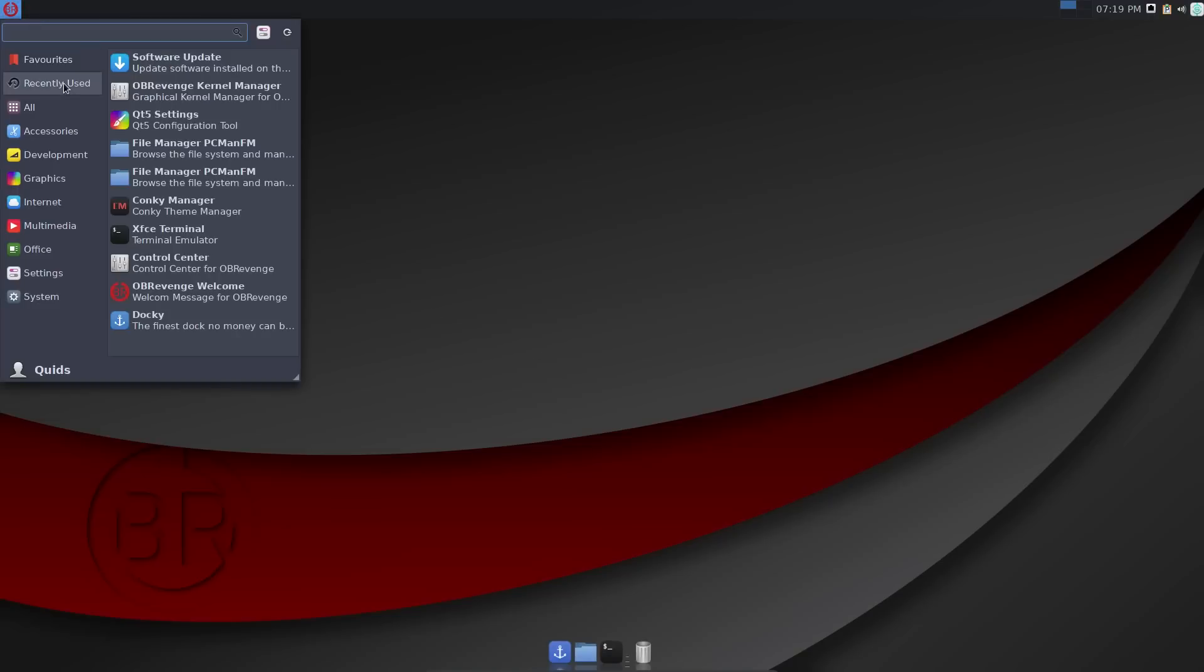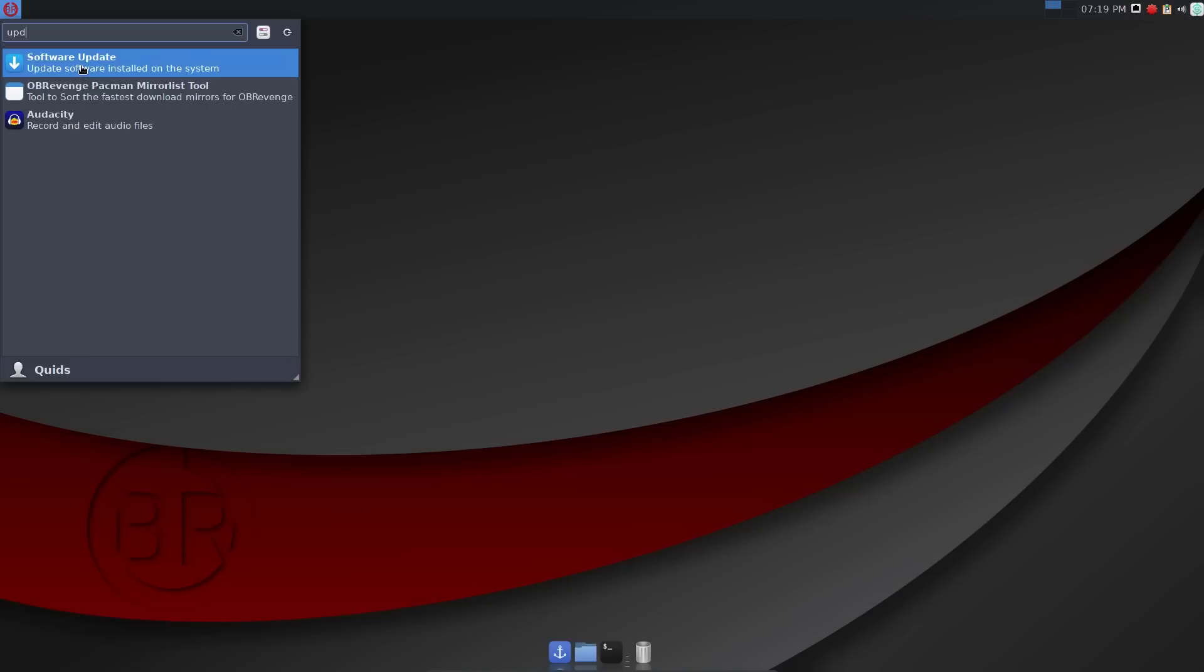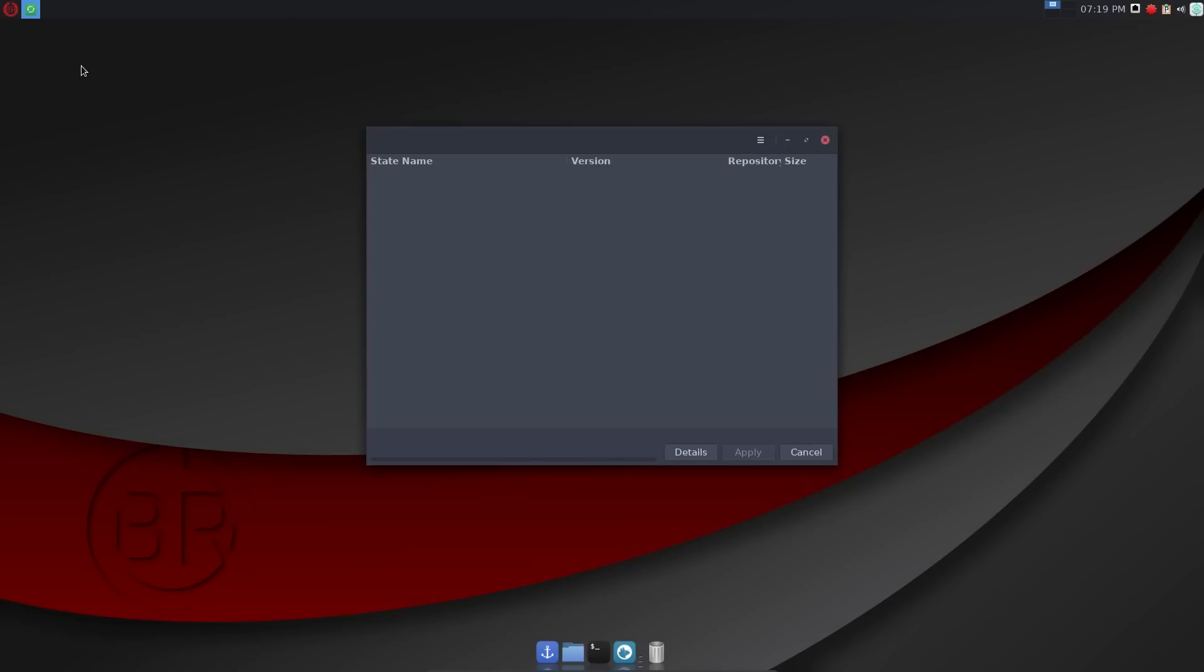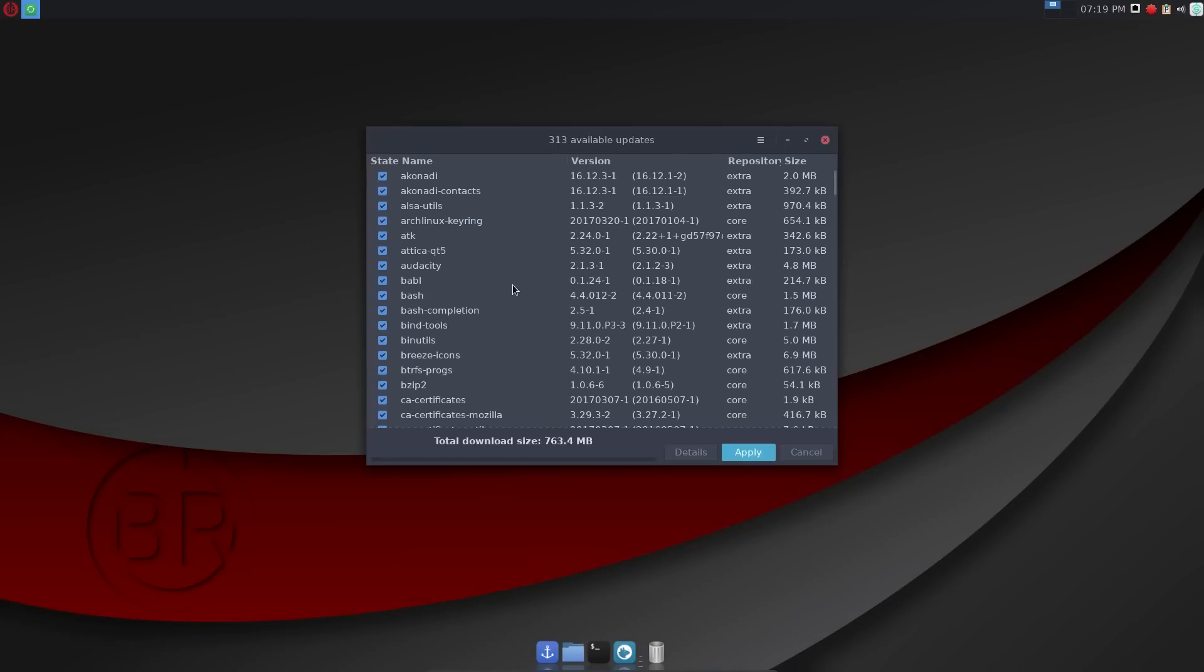Arch Linux is a rolling release meaning that once installed your system will remain close to the bleeding edge throughout its life.